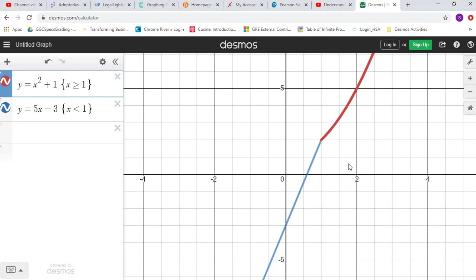Anytime you have an abrupt change — a corner, a cusp — that's where you would not be differentiable. We're going to focus on non-differentiability graphically. You need to understand how to look at a graph and identify where something is non-differentiable at a particular point. I hope that helps, and we'll see you later.